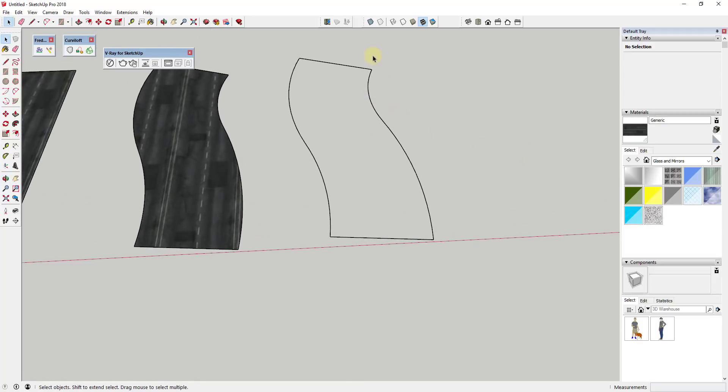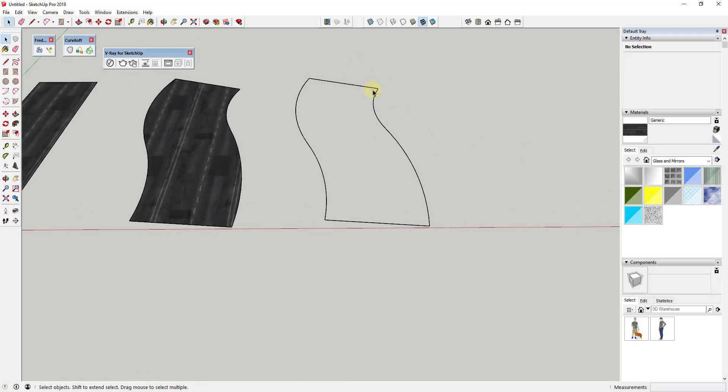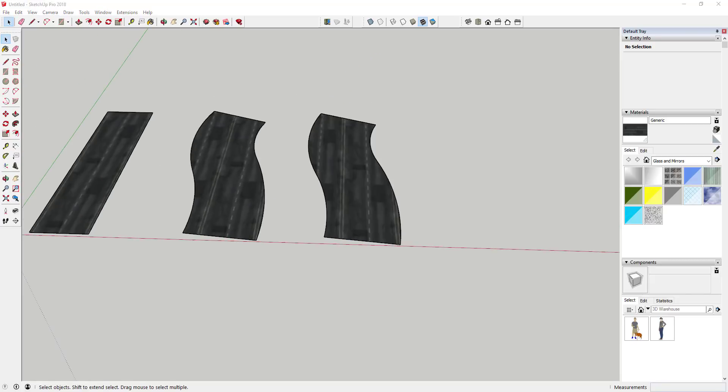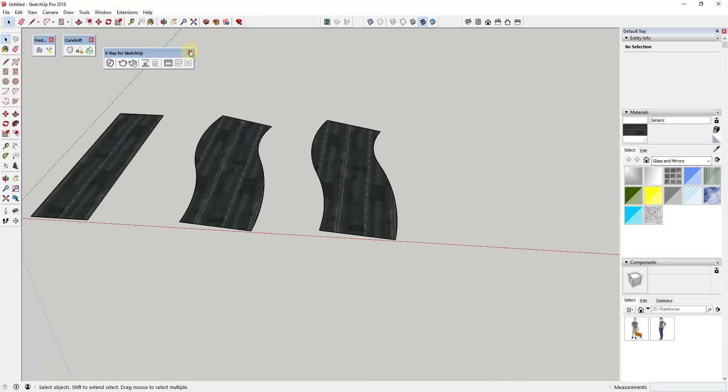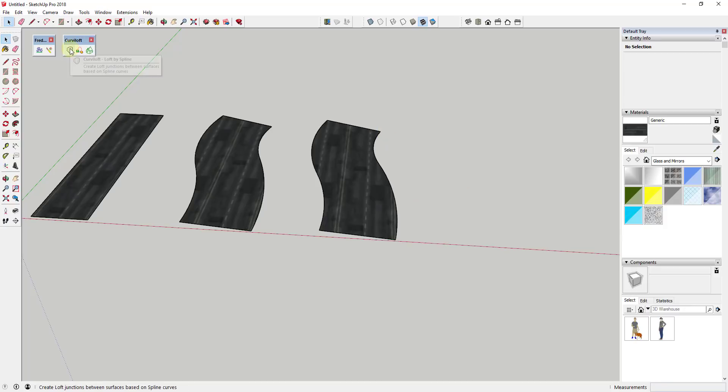And so what we want to do is we want to model this face in such a way that we can actually use a UV mapping tool to map this along this face. And so what we need to do is we need to create our geometry a little bit differently. So we need to basically model this with some geometry that SketchUp can actually understand. And so the way that we're gonna do that is we're gonna use the extension Curviloft.